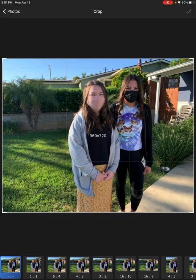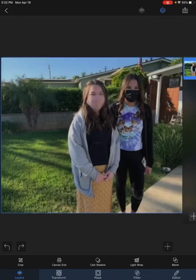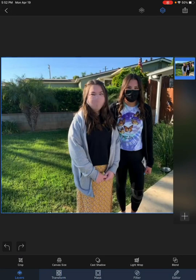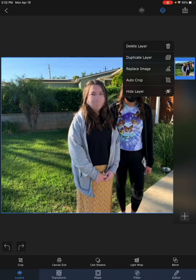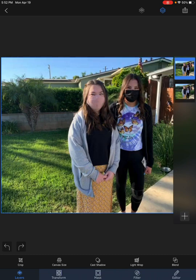In this example, the person has asked to remove the girl on the right and just leave the one with the yellow dress on the left. I'm going to load this photo and click on it, then duplicate it.